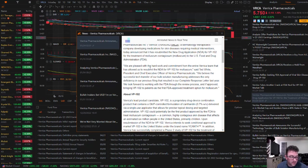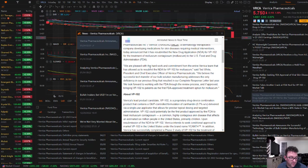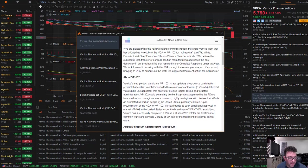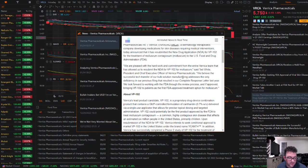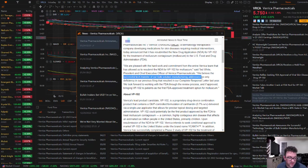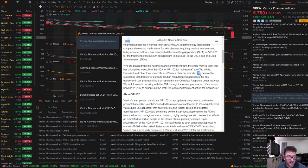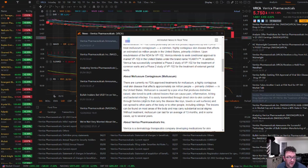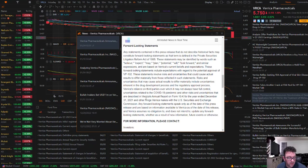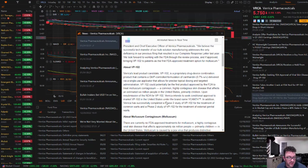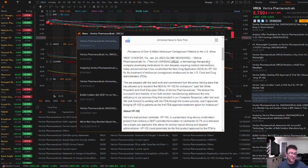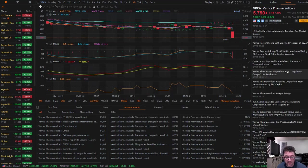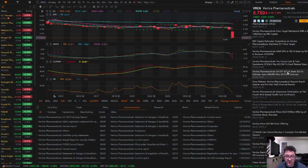We believe the successful tech transfer of our bulk solution manufacturing addresses the only deficiency in our previous filing that resulted in our complete response letter last year. We look forward to working with the FDA through the review process and, if approved, bringing VP102 to patients as the first FDA approved treatment option for Molluscum. I don't know if this successful tech transfer means that they transferred the manufacturer off of Sterling. I hope they did, especially if they've already been burned by them twice. I don't see anything in here, but that would give them a better opportunity of it getting approved, if that's the case.